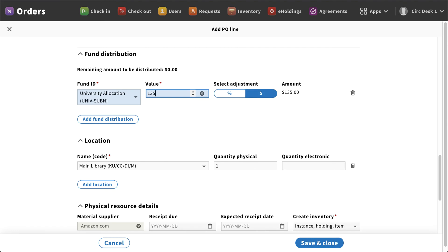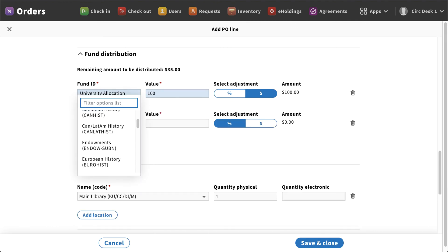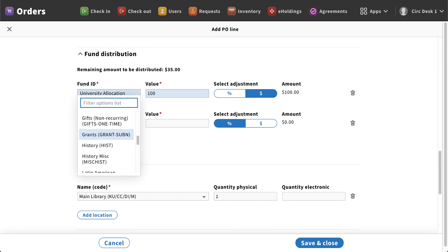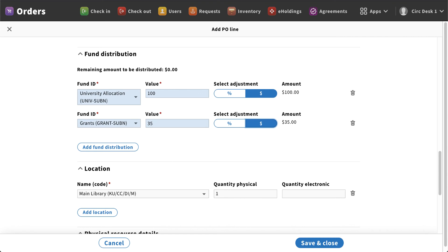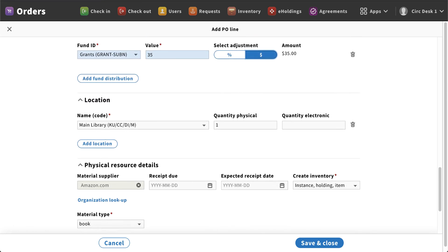Now you also have the really nice option to say that you're going to split funds. So let's say I was only paying a hundred dollars to that university allocation. I could come down below and select the other one. So if I was using this for maybe a grant, I can come in here and attribute that to $35. And that would allow me to split that between two different funds. So it's an easy way to identify maybe two different departments that are splitting it or if some is going towards a grant and some is going towards a different fund that you have. It's an easy way to split that information up.